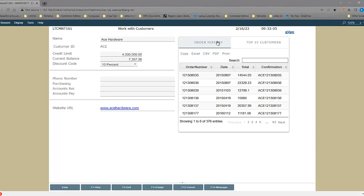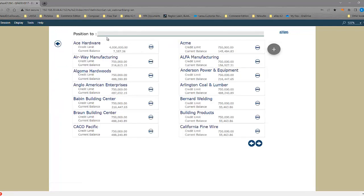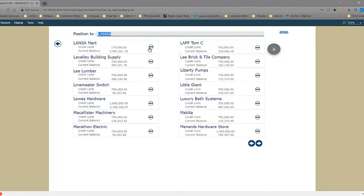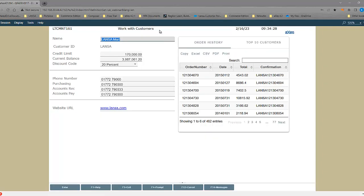If I just go back to the subfile and select Lanza, and look at the details, we will see the order history for Lanza Mart. So we can build this dynamic.